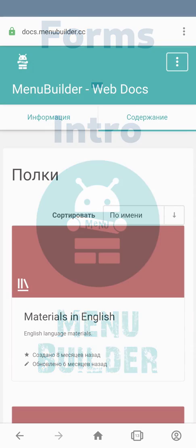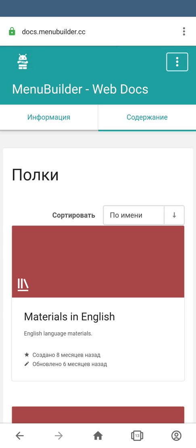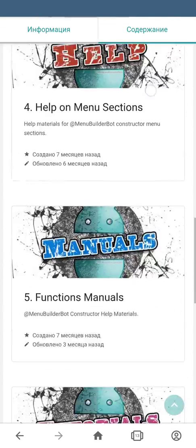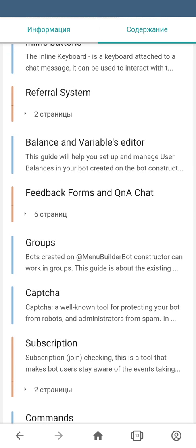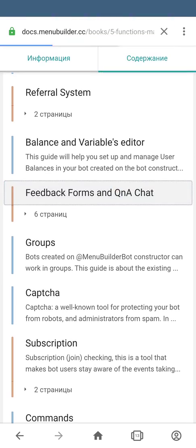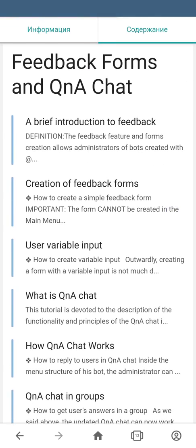In this video we're going to start a conversation about forms in Constructor. It's a big amount of functionality and a long story to tell, so in this video we just give you a general idea of what forms are. We move to the materials in English, covering manuals, feedback forms and Q&A chat, and we'll go through a brief introduction to feedback forms.